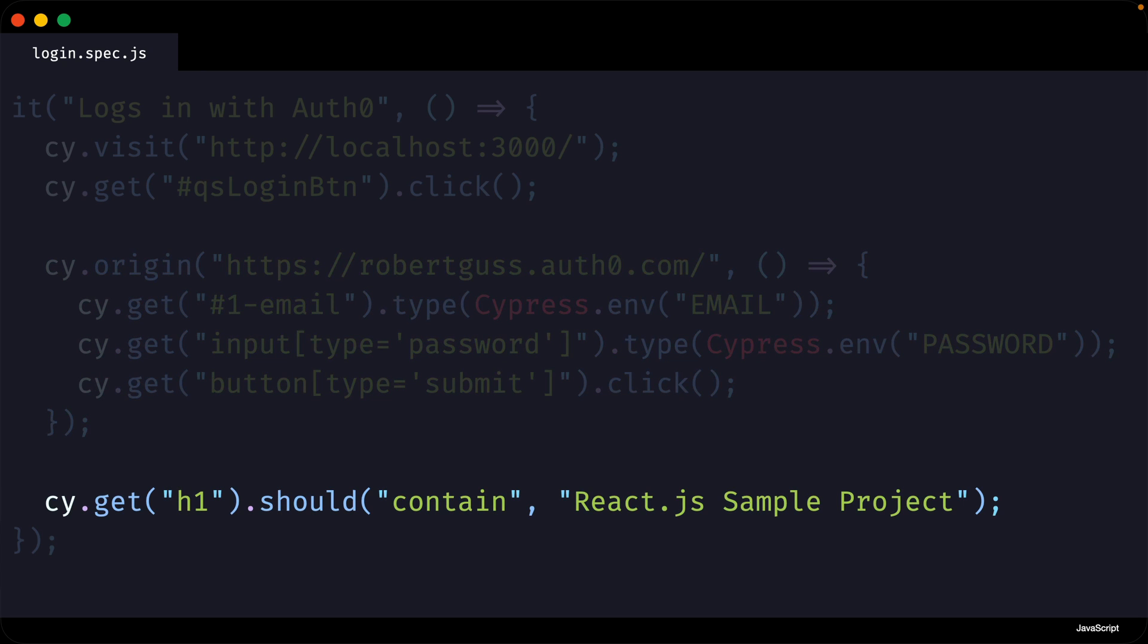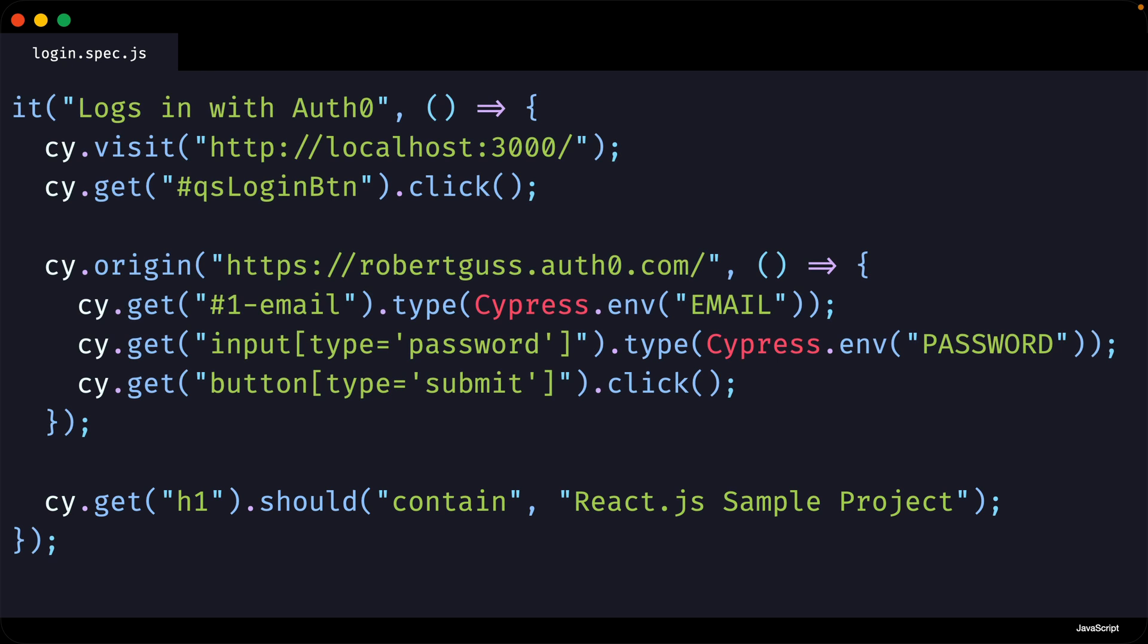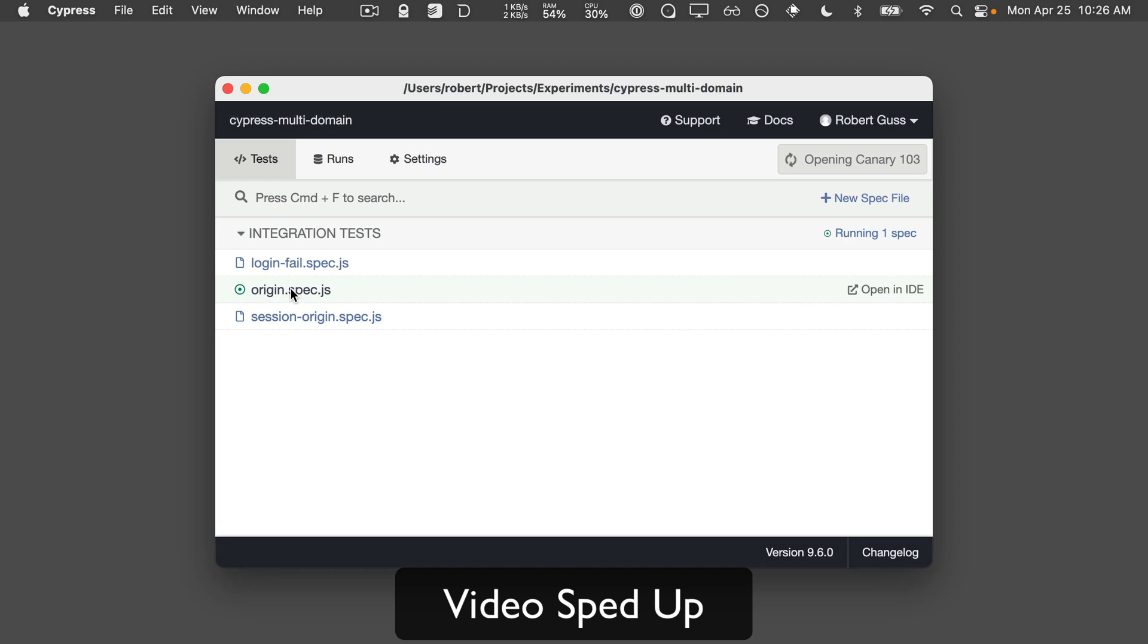Finally, we are asserting that the H1 on the homepage contains the correct text, which is in the localhost 3000 context, since it is outside the body of the cy.origin just above it. Now let's run this test and see what happens.